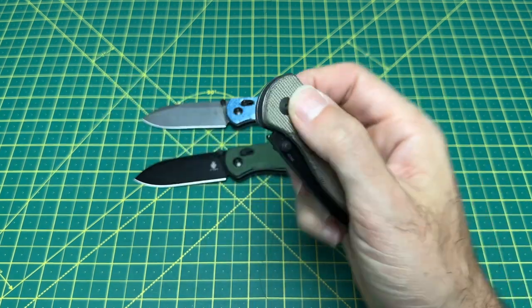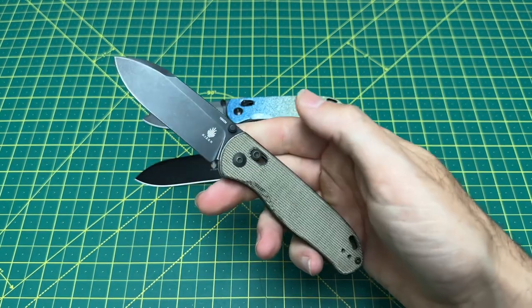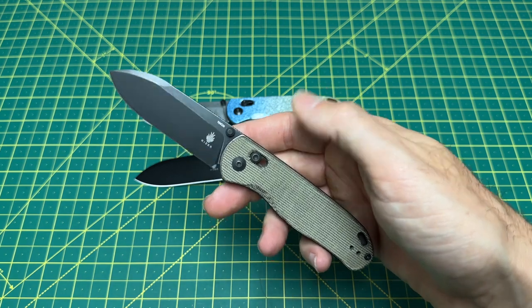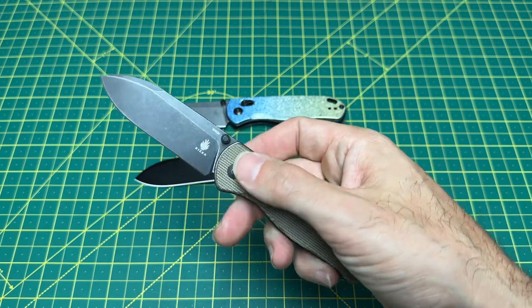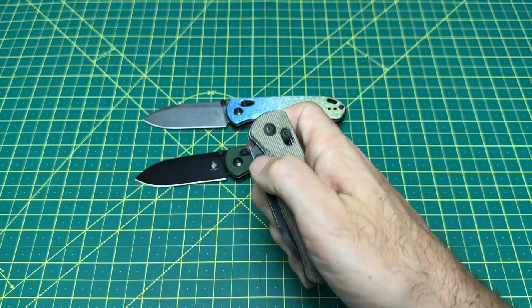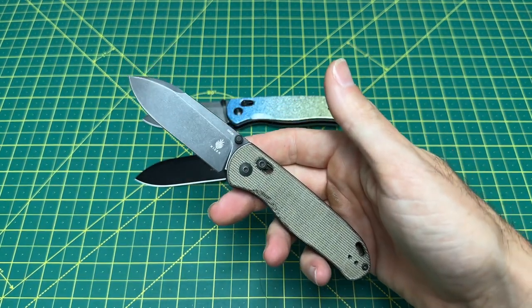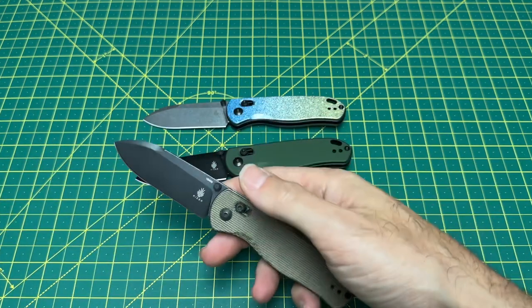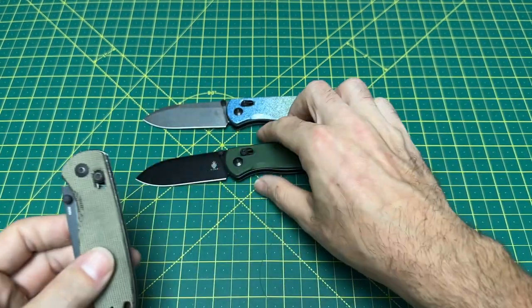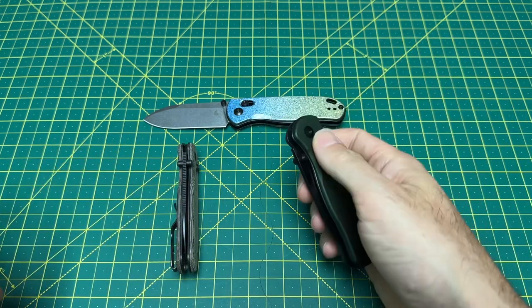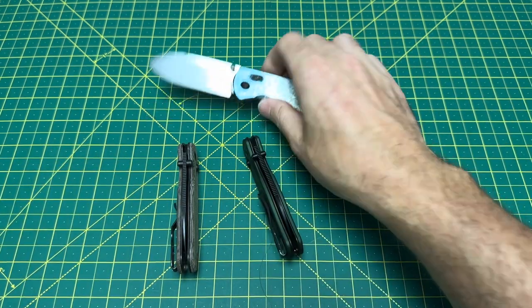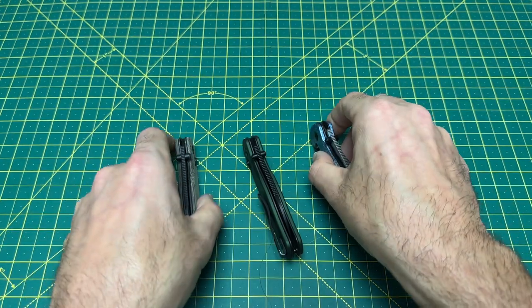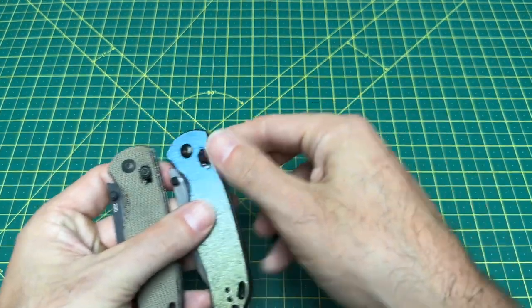Kaiser does a really good job with these crossbar locks. They send you extra springs with the knife. You can adjust the tension on the actual lock itself. They really thought it all out, and they have a lot of different designs now. They got the Drop Bear. They had the Escort you just saw. It's very hard to go wrong with Kaiser right now in the knife industry. They're just, they are firing on all cylinders. They're doing just about everything right, in my opinion. And the Drop Bear is a phenomenal example of just that.